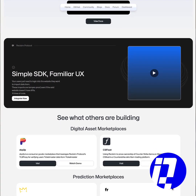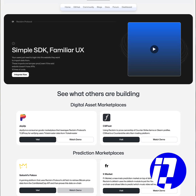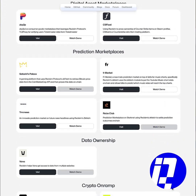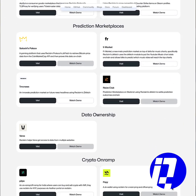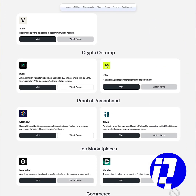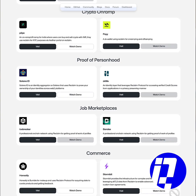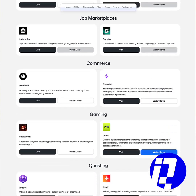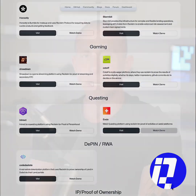Reclaim Protocol is a protocol built on EigenLayer that uses HTTP proxies and ZK proofs to let users verify information from any website without exposing sensitive details, making Web2 data usable in Web3 applications.